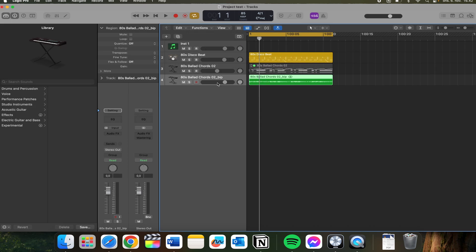And as you can see here, this MIDI file up here has been bounced in place and that's how you do it.